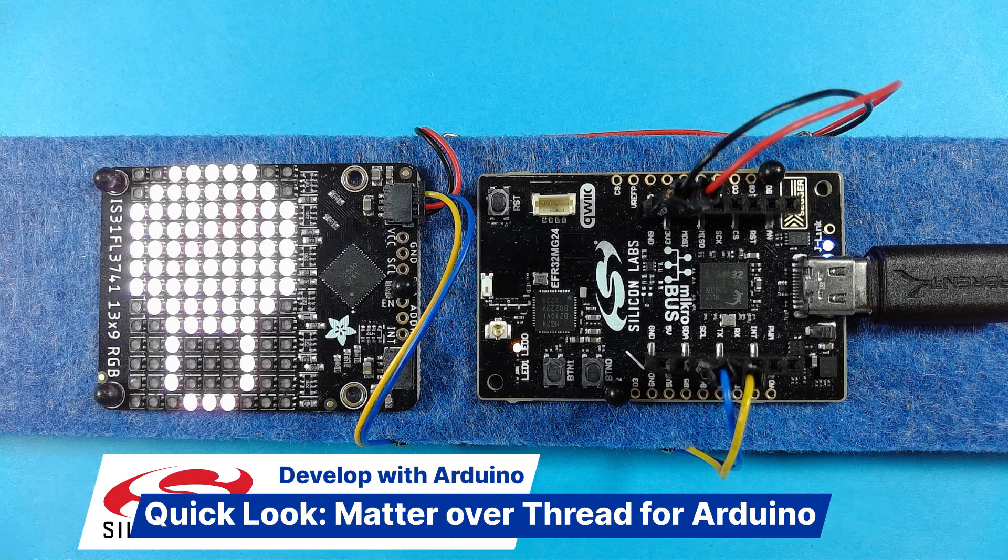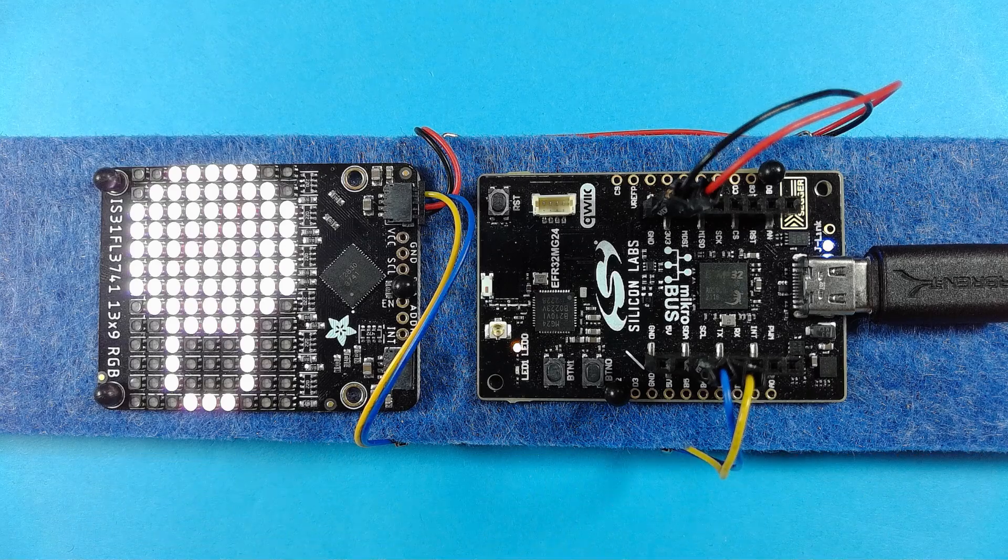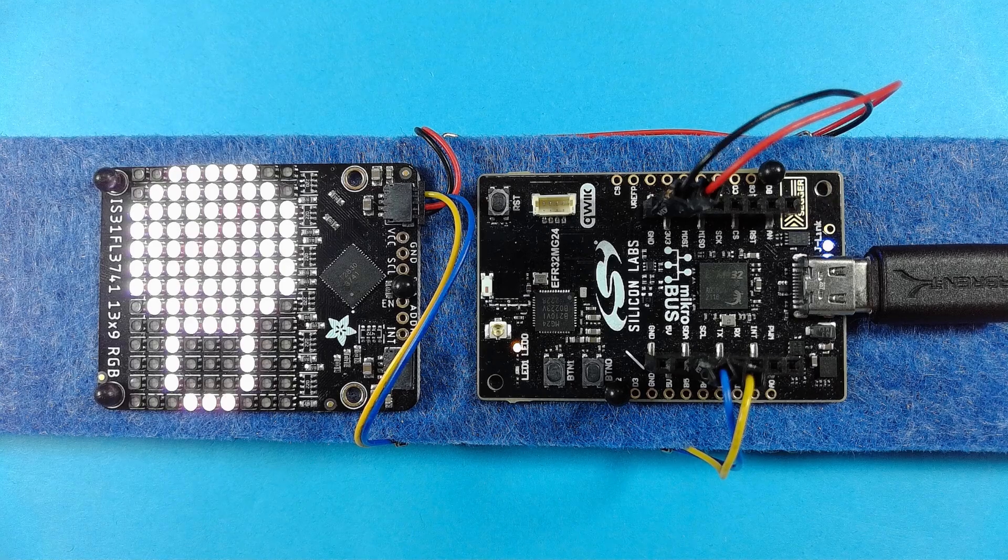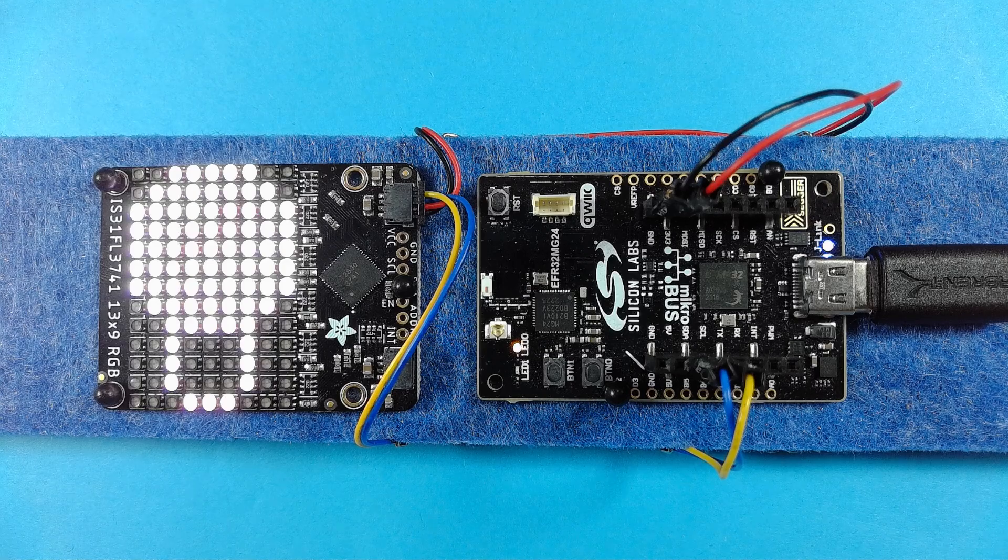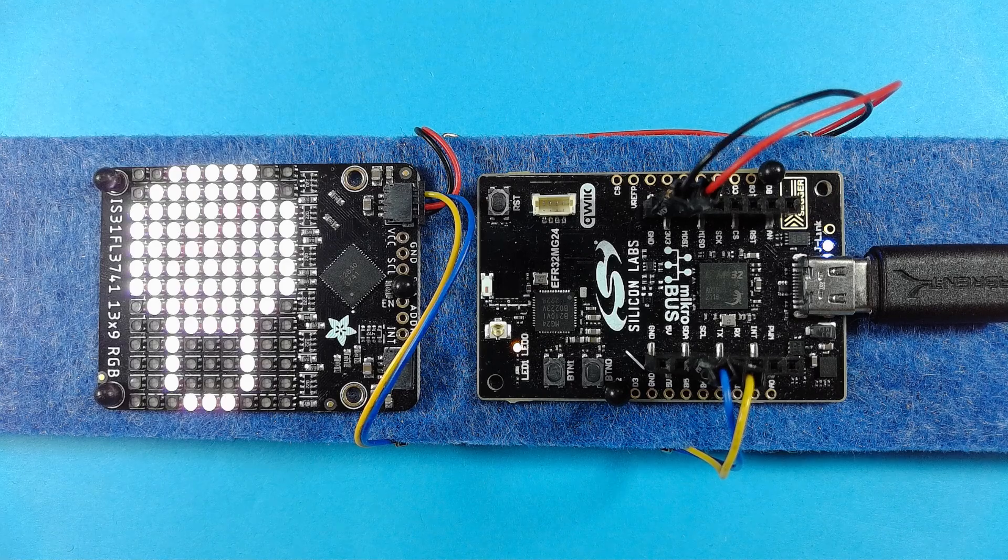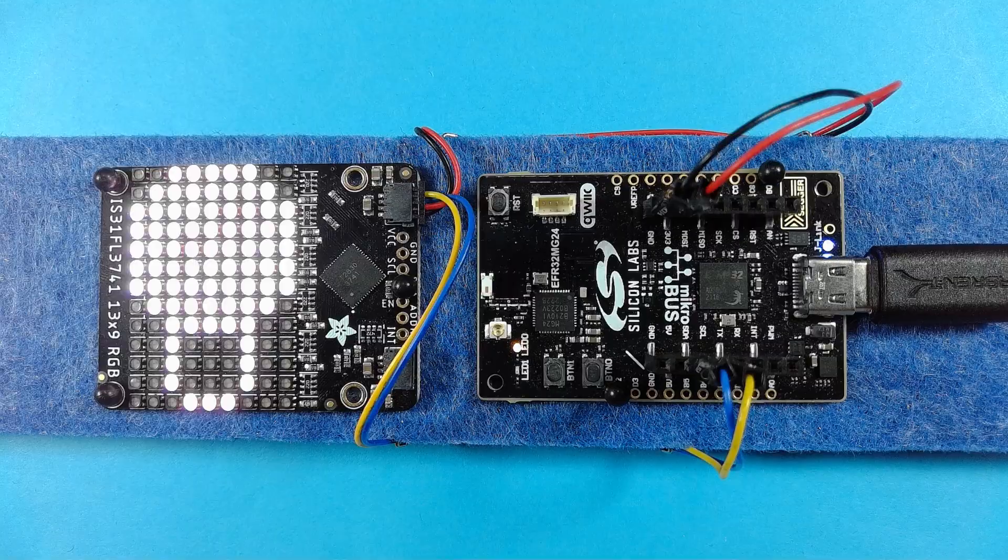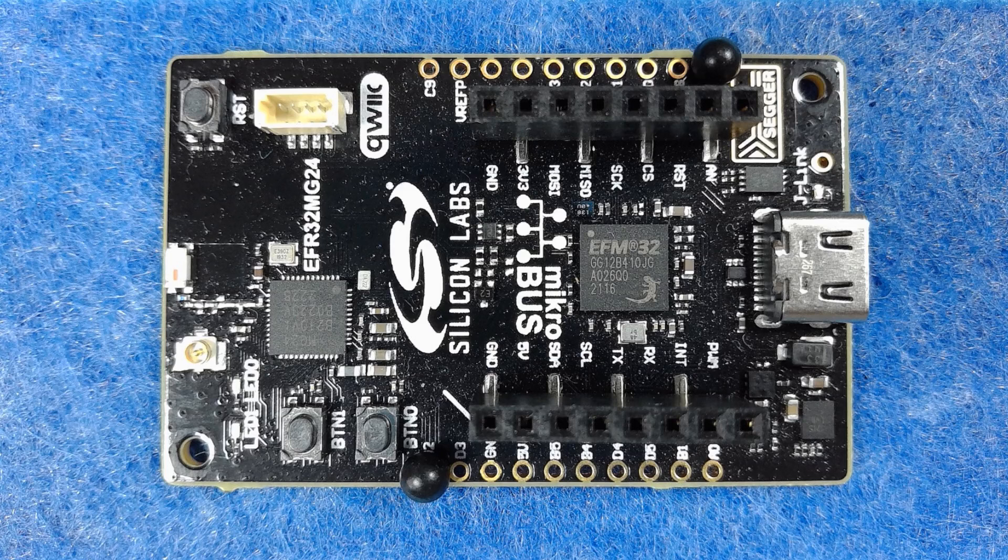Running on boards with the Silicon Labs EFR32 MG24 multi-protocol wireless microcontroller, the first board is the XG24 Explorer Kit, a low-cost but expandable board from Silicon Labs.